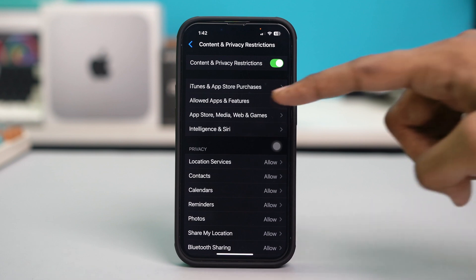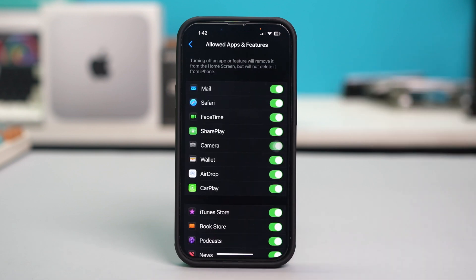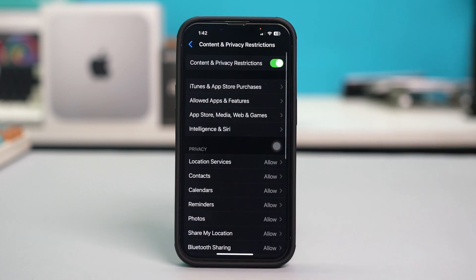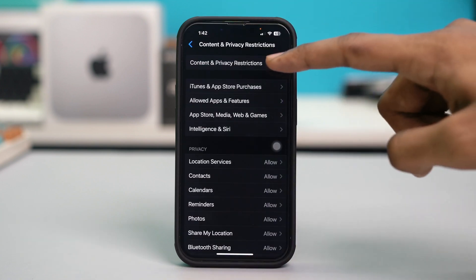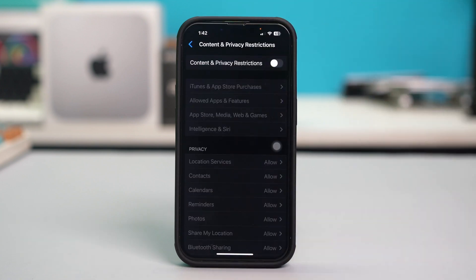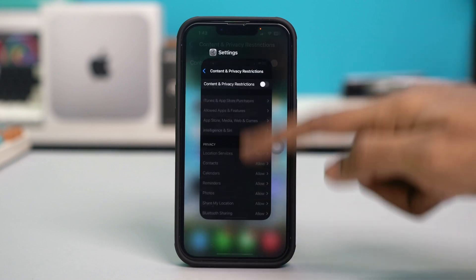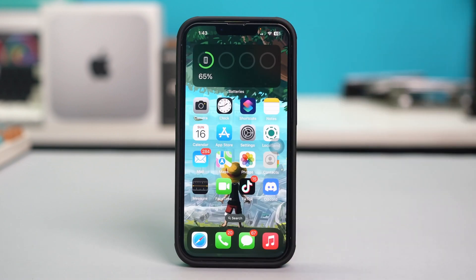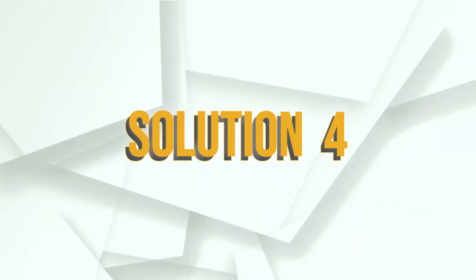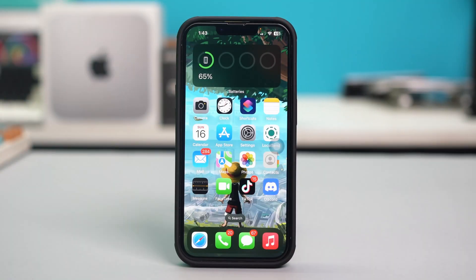If FaceTime is allowed and the problem is still persisting, go back and completely toggle off Content and Privacy Restrictions. After toggling off this feature, check your issue again. Solution 4: Update the iOS.